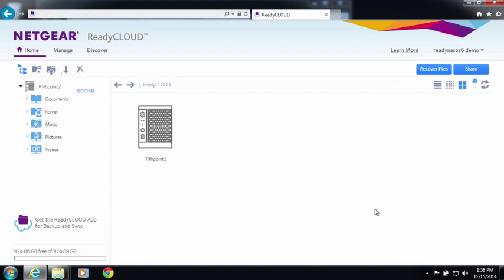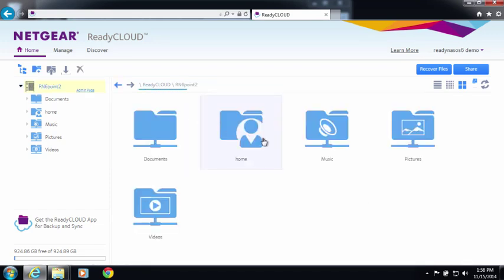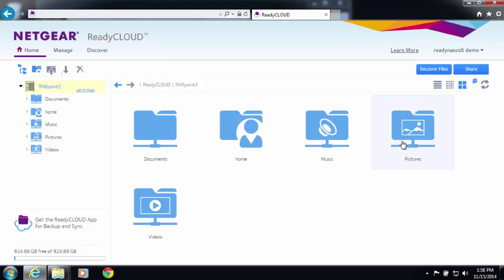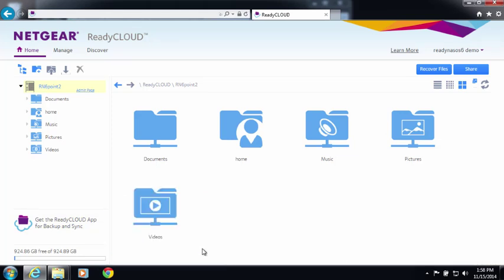Once you're in the ReadyCloud portal, you can browse your device and drag and drop files into your ReadyNAS directly through the portal. To install the desktop PC app, just click this icon and install the app. The mobile apps can be downloaded from the Google Play Store or the Apple App Store.